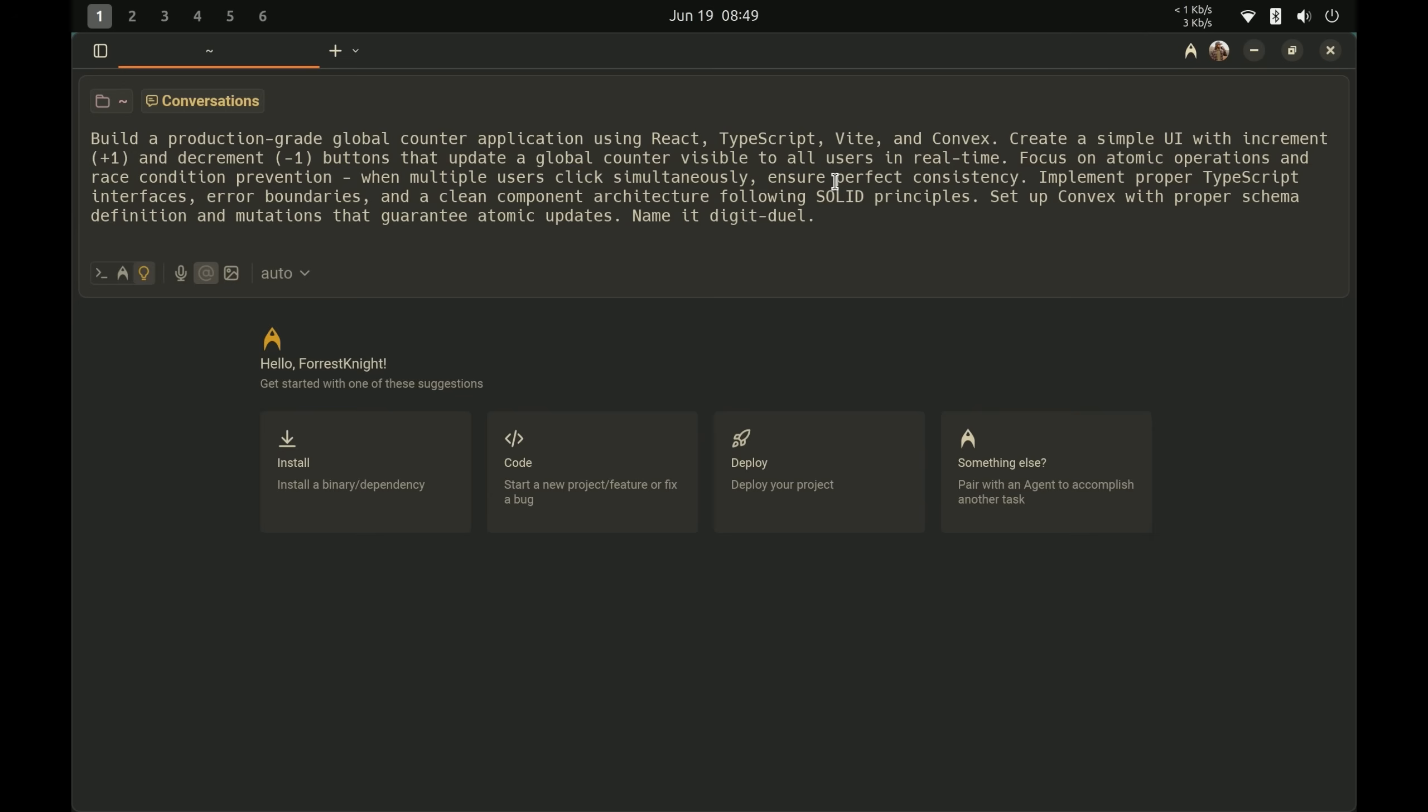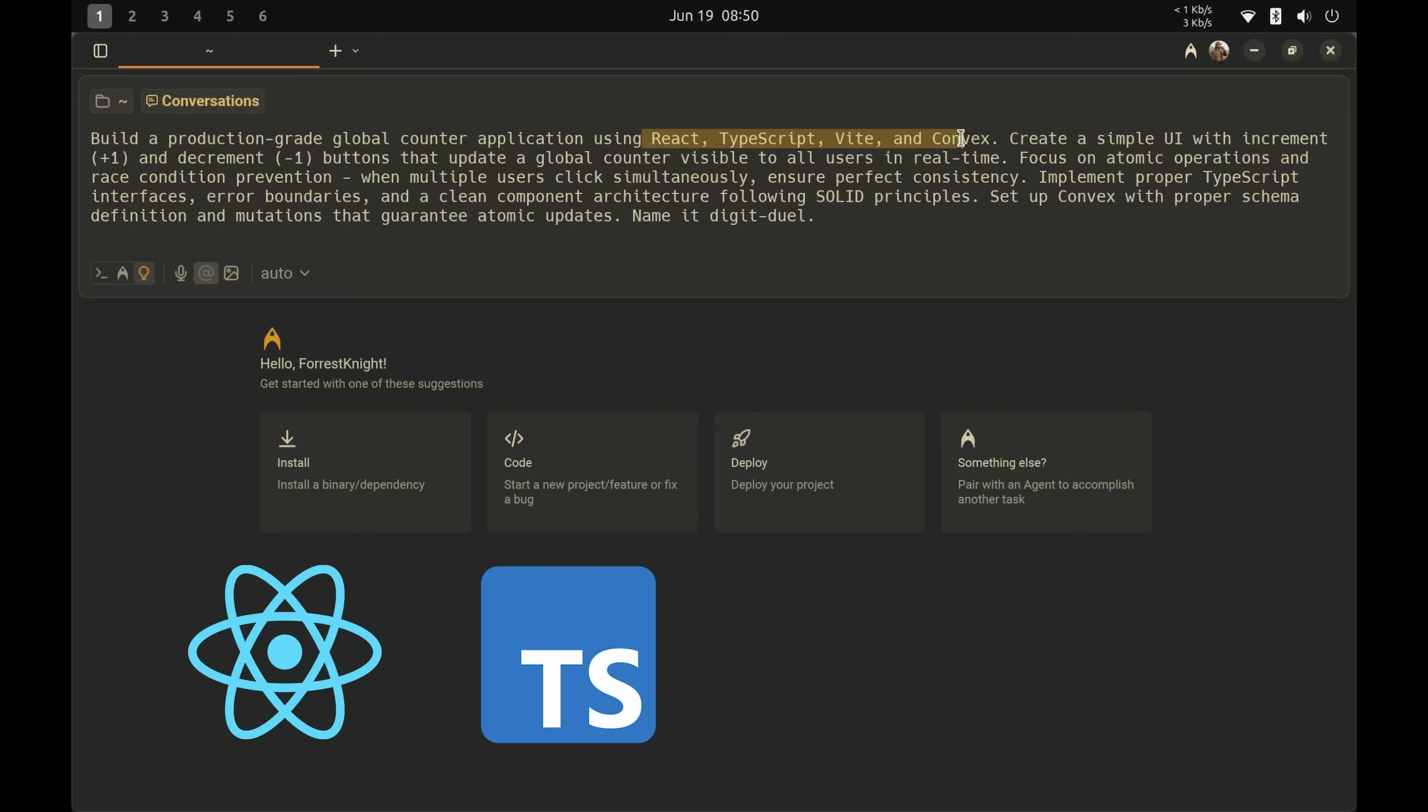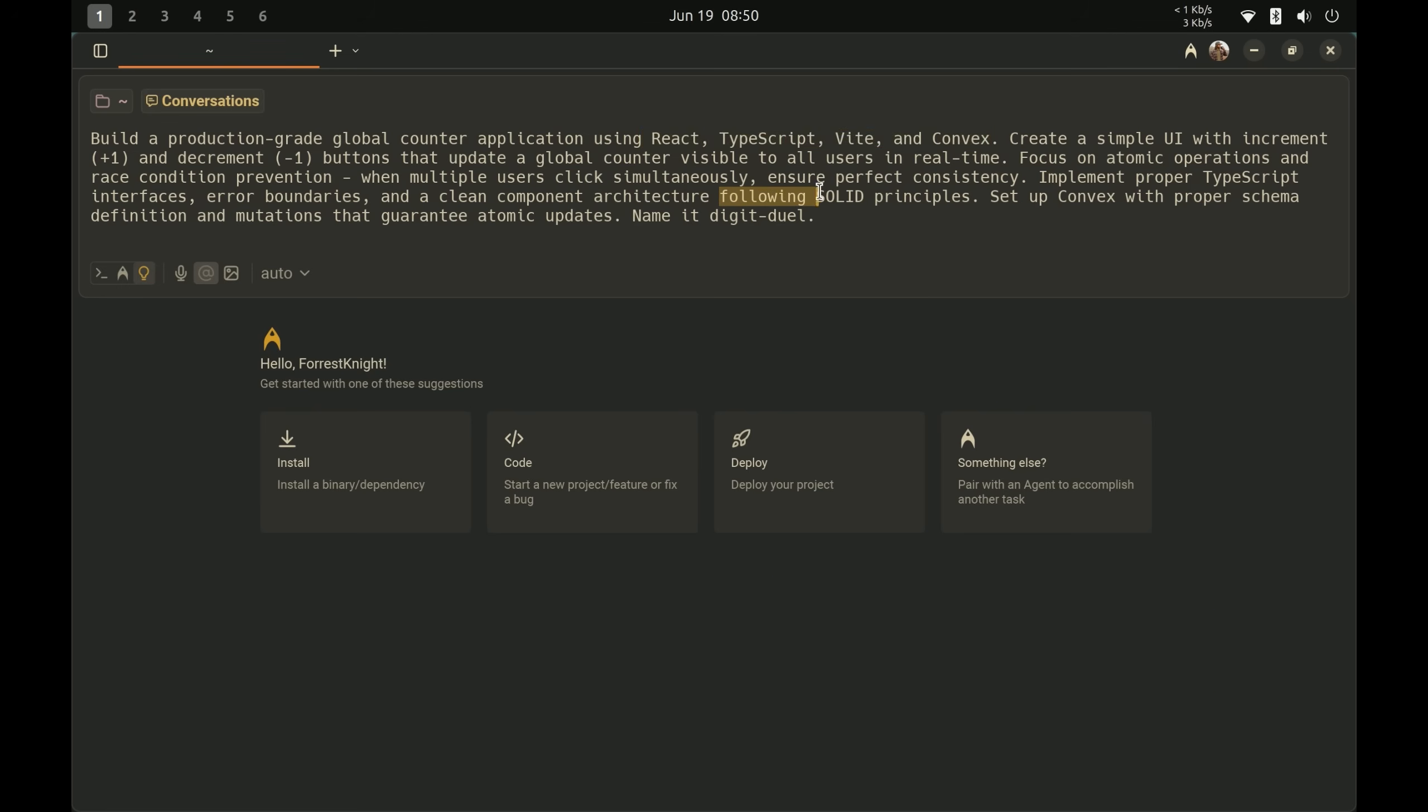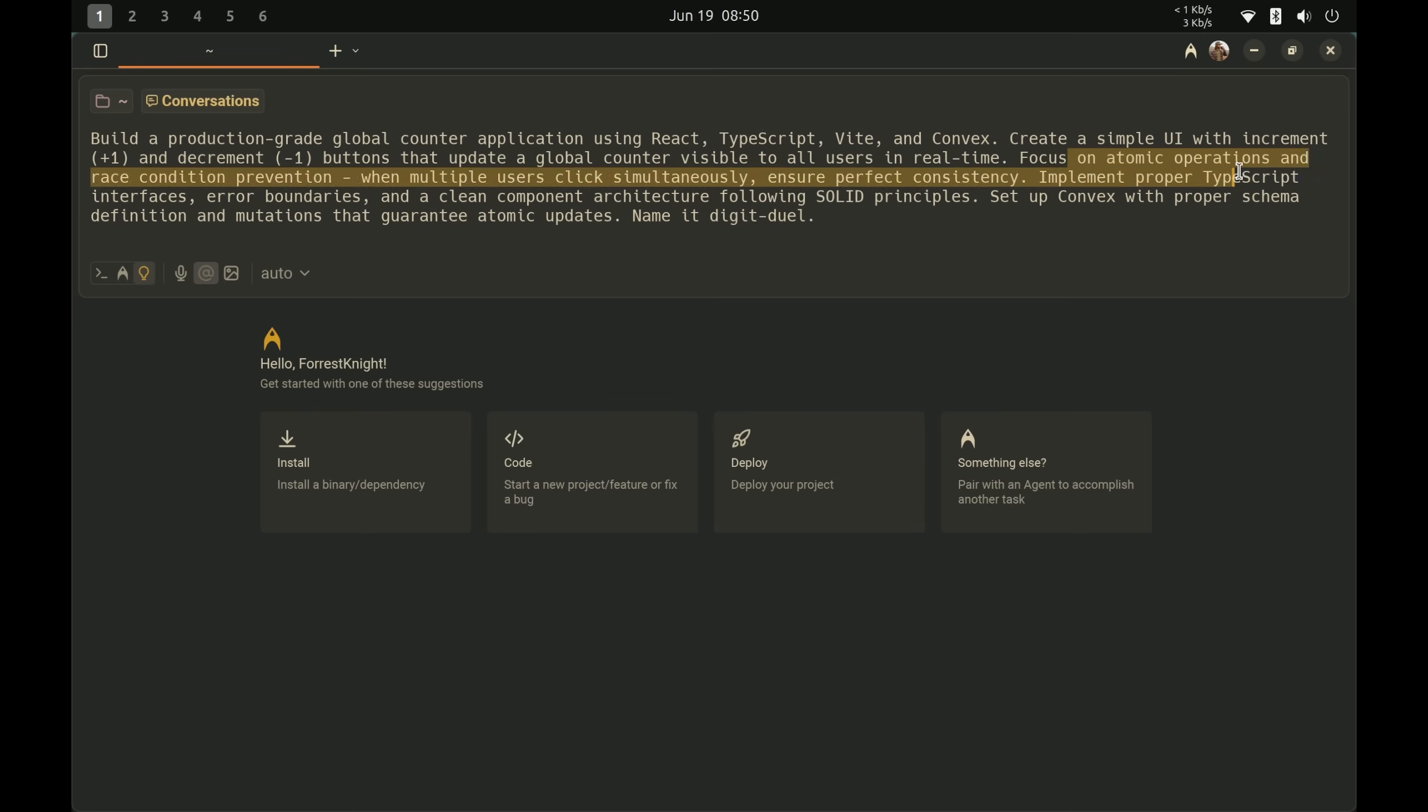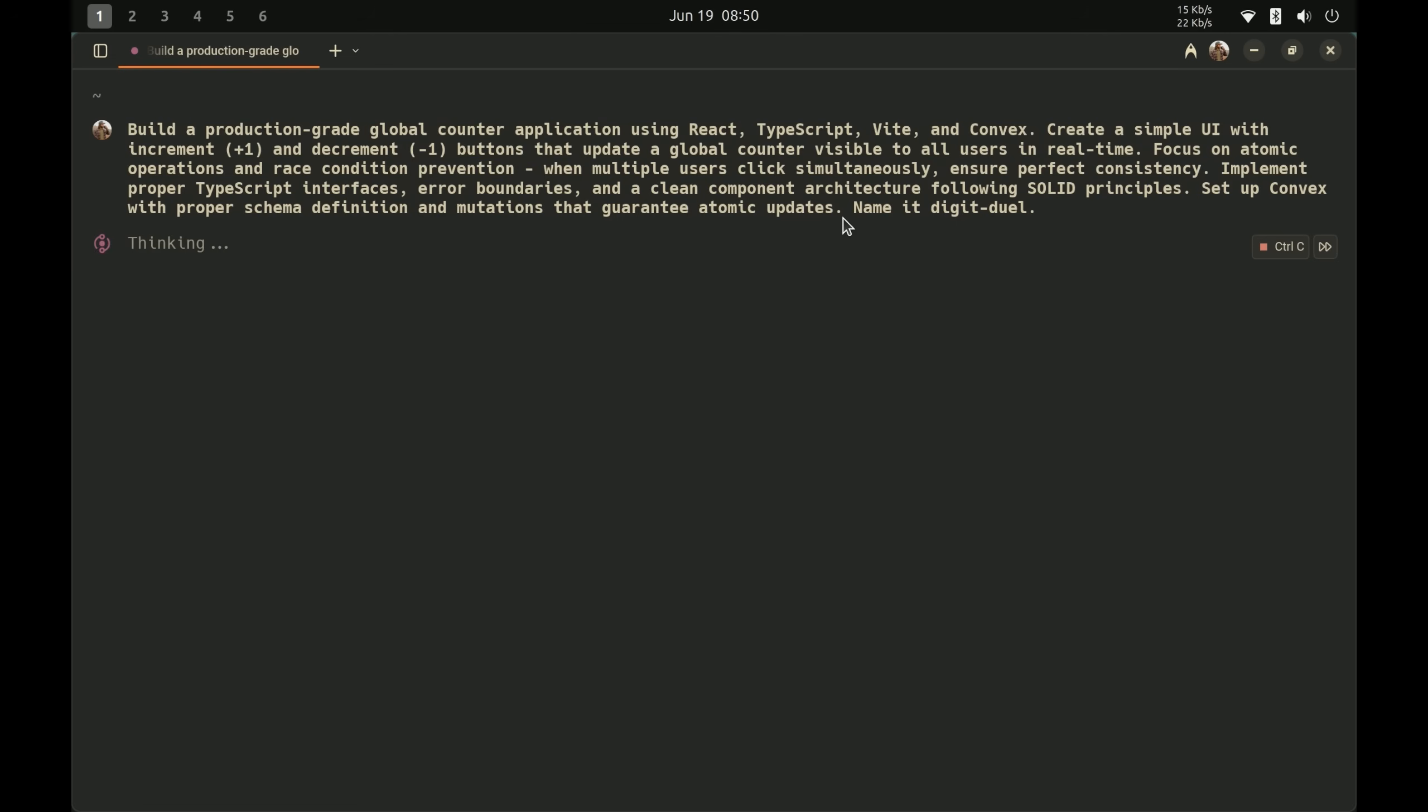So I'll be building this entire project with Warp as well as giving my thoughts about it along the way, which I told them and they were perfectly fine with. I'm going to be honest. If I don't like something, I'm going to talk about it. So let's get started with the first prompt with agent number one, building our foundation: building a production grade, simple global counter application using React, TypeScript, Vite and Convex, following SOLID principles, focusing on atomic operations and race condition prevention.